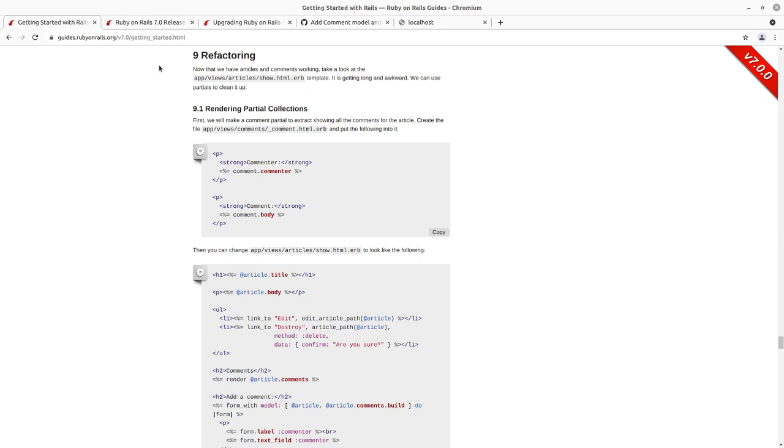And because we have a test suite existing, we can refactor with confidence that in the event that we go in and inadvertently break something, we're going to have, hopefully, if we've written our test properly.